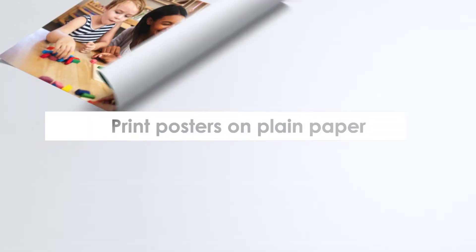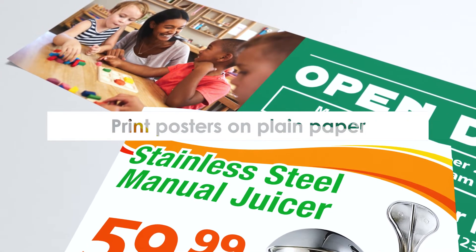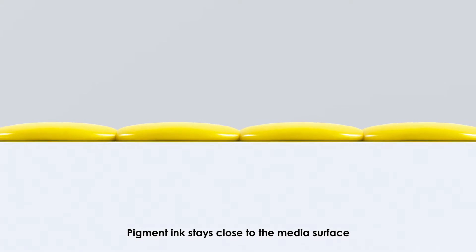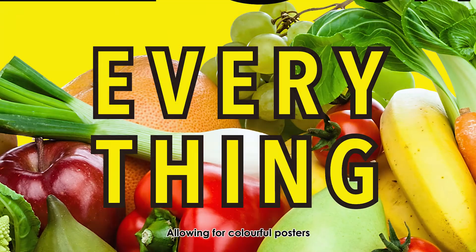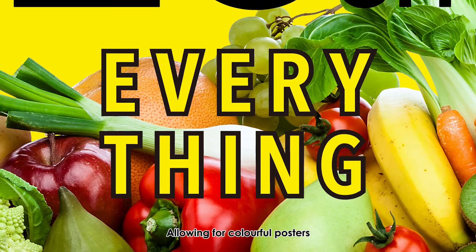Print posters on plain paper. Pigment ink stays close to the media surface, allowing for colorful posters.